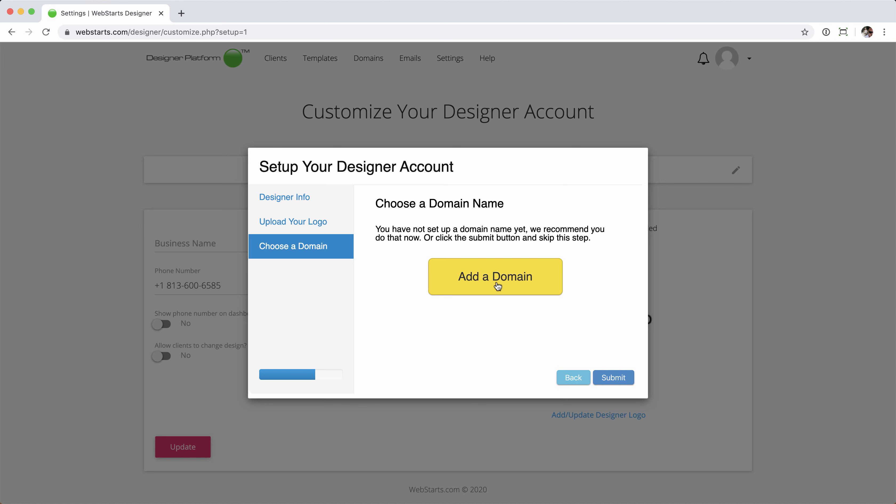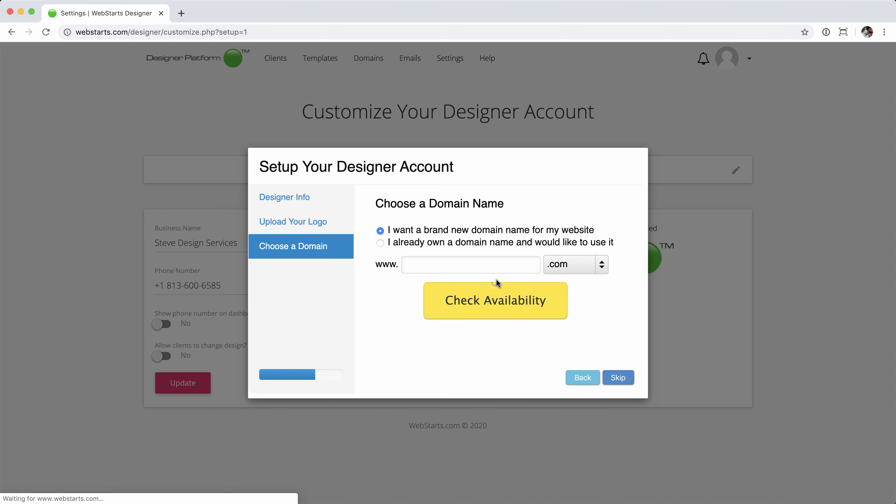In my case, I'm going to add a domain name, and I'm going to choose a brand new domain name. If I have a domain name that I've registered elsewhere that I'd like to use for my designer website, I can do so. Simply click this option, enter the domain name, followed by the extension, continue, and then add that. But again, in my case, I'm going to register a brand new domain name.